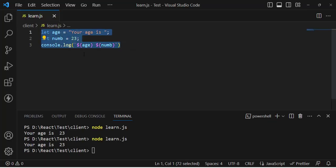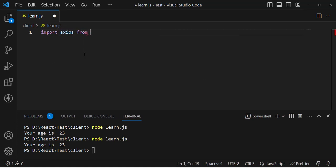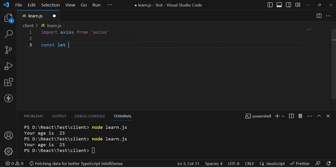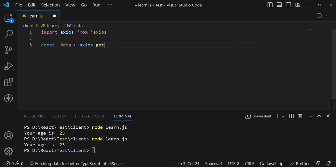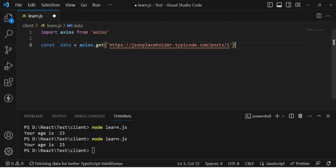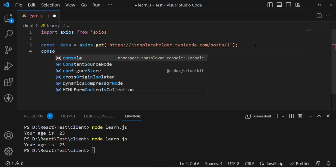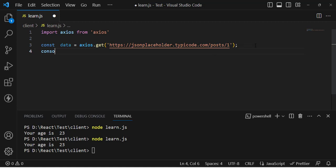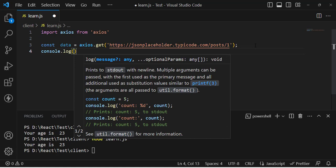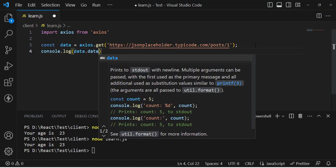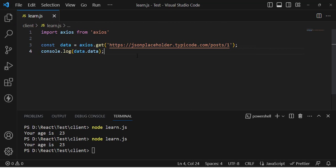Let's get into JavaScript and create an example. First, we import axios from axios. Then we write: const data = axios.get() using an API URL to access a post — the first post from the API. Then we print it with console.log, writing data.data to access the data.